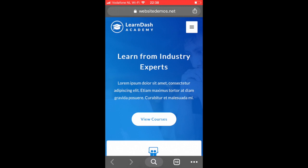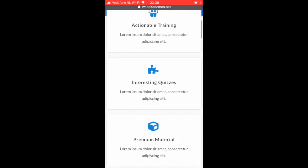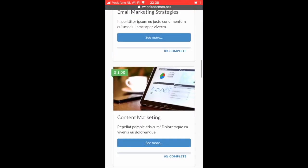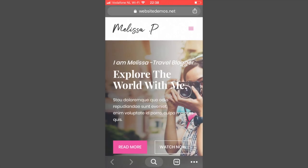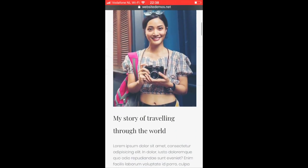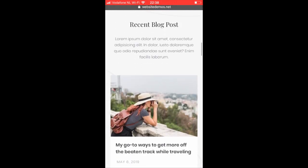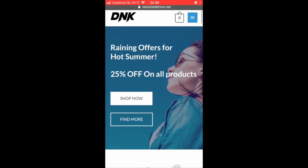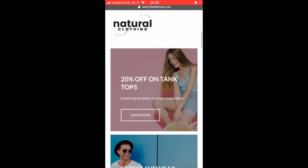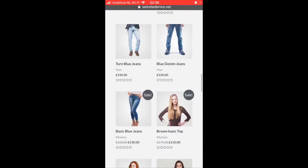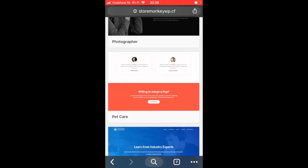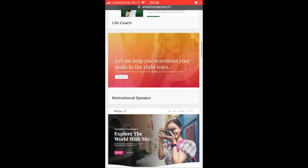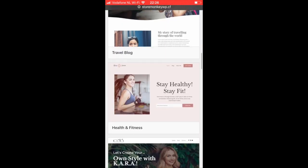After this video you can have a business website like this, or a travel blog like this, or even a webshop like this. And there are many more demos to choose from. As part of this video you will have a domain name, web hosting, and WordPress theme.